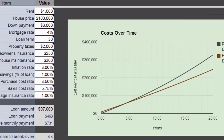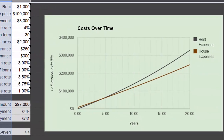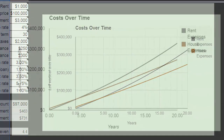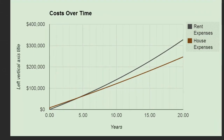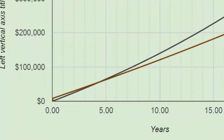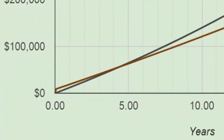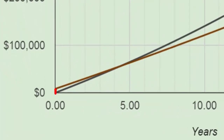A summary of the analysis is best illustrated by two graphs. The first graph shows the projected expenses for both renting and home ownership over the coming years. The curves show that the projected accumulated expenses for home ownership start out higher, but eventually drop below the rental expenses at some point in the future.